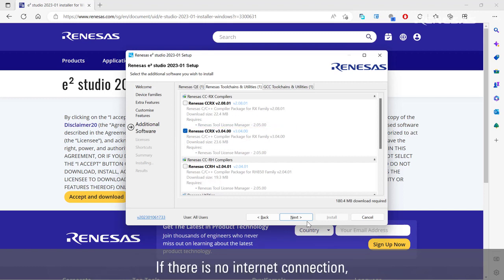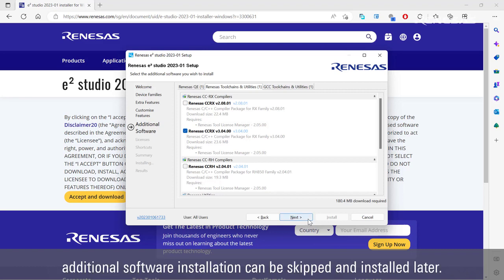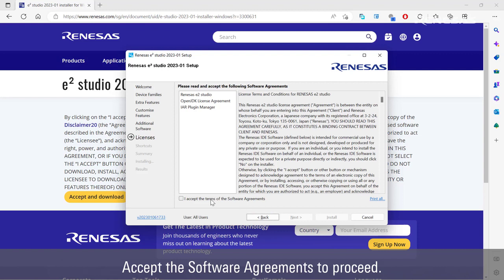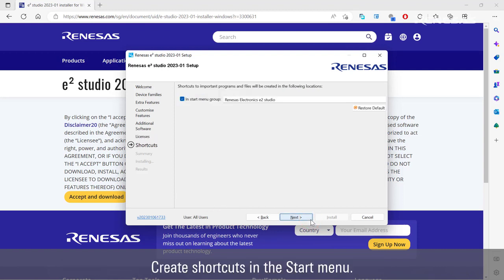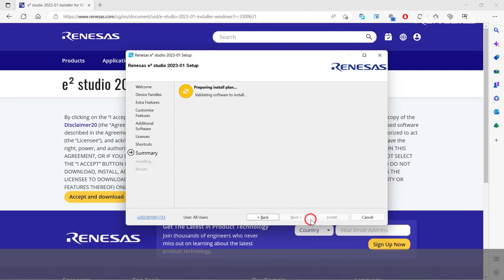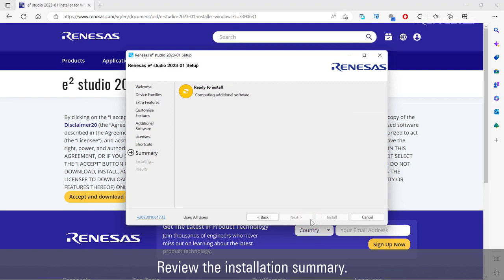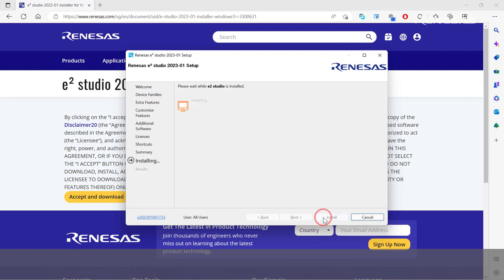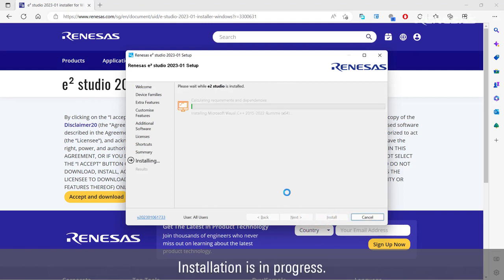If there is no internet connection, additional software installation can be skipped and installed later. Accept the software agreement to proceed. Create shortcuts in the start menu. Review the installation summary. Installation is in progress.